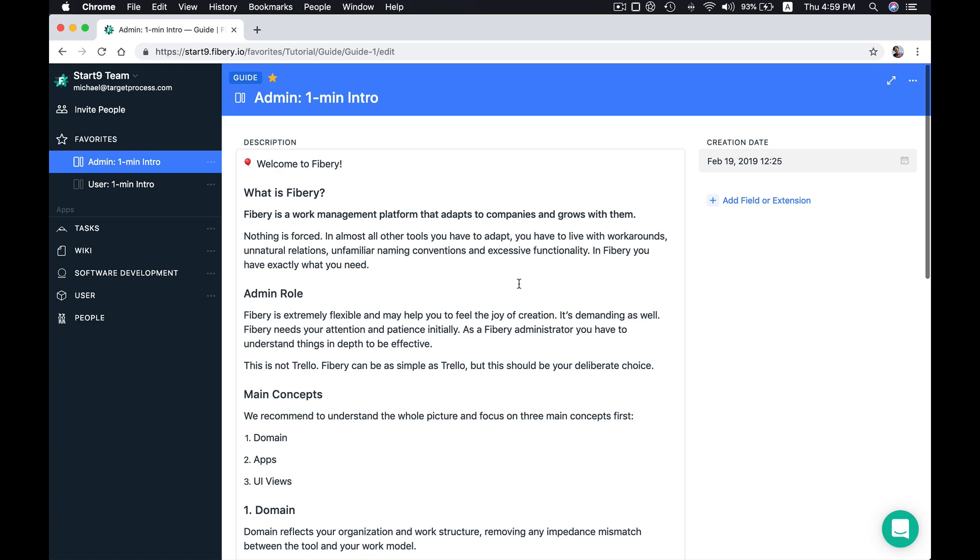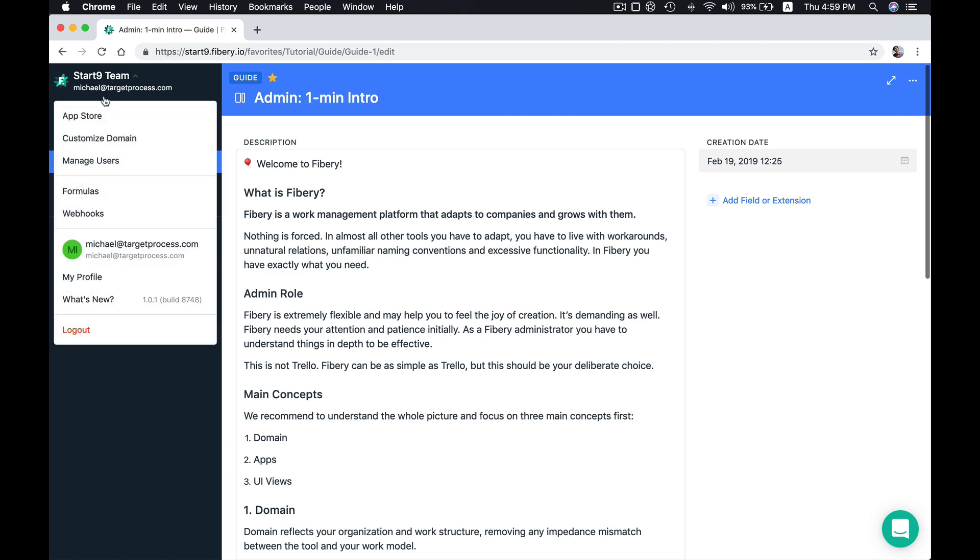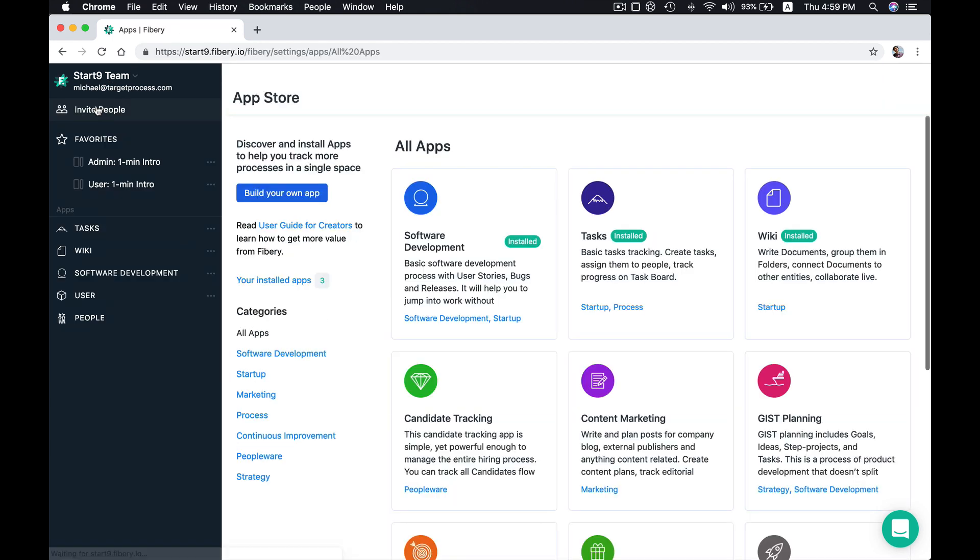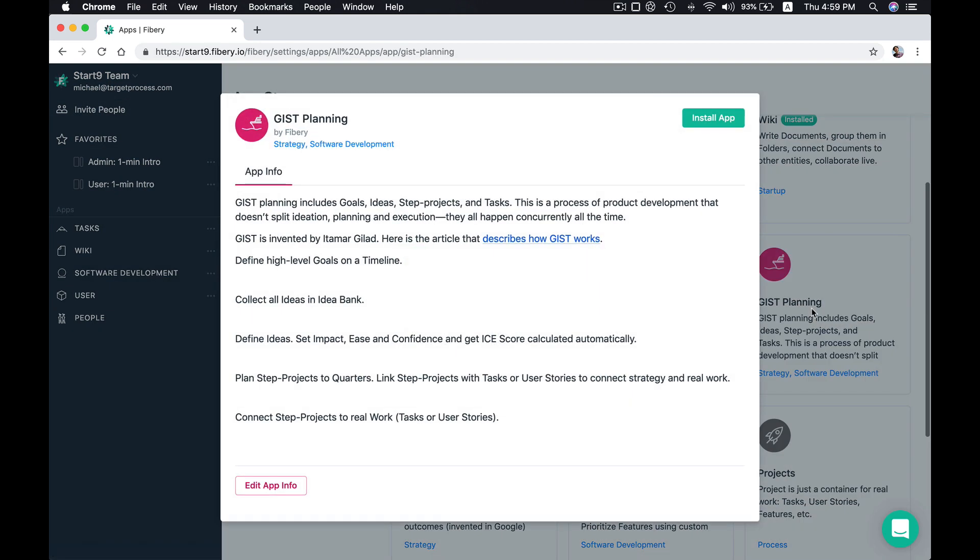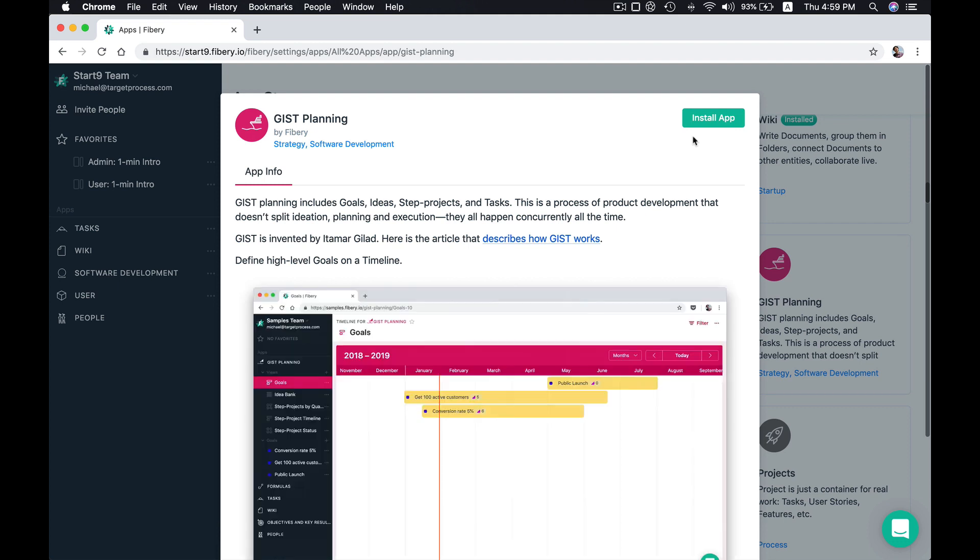Hi! In this video I will show you how you can use Gist Plane in Fibery. Gist is a great product management methodology. You can google it to learn more. First let's navigate to App Store. In App Store we can find the Gist Plane app and let's try to install it.